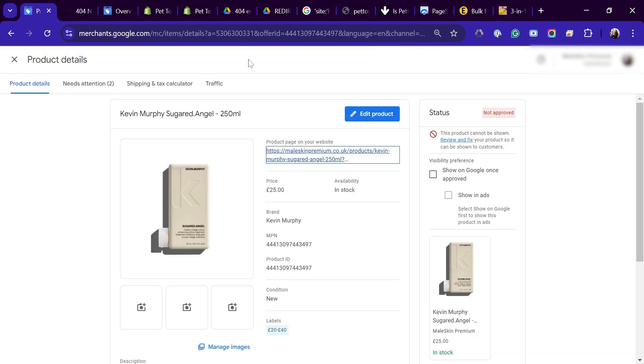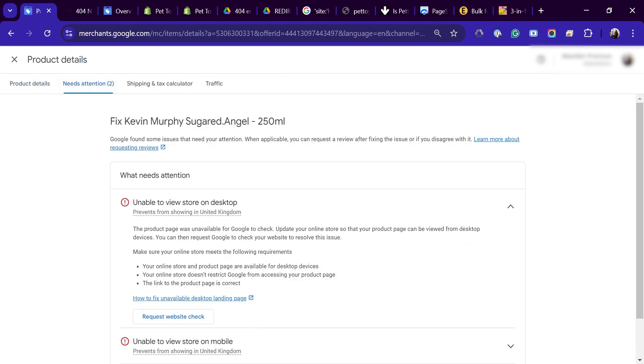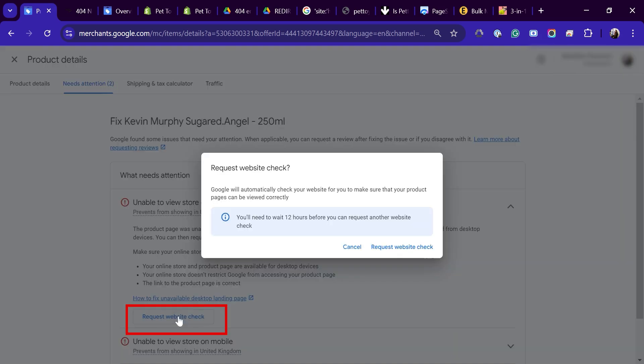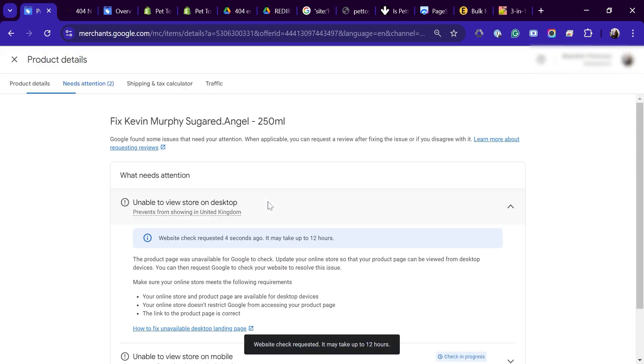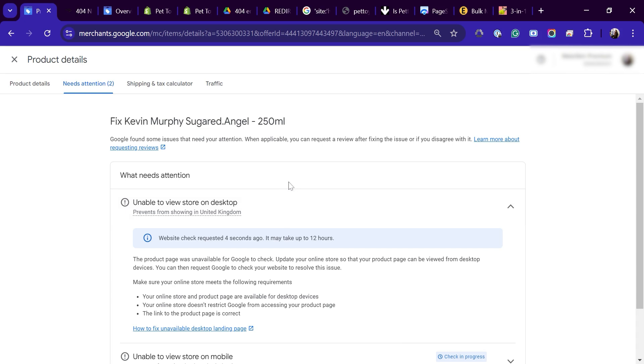Once you've fixed your website URLs, head back to your product details, click on Needs Attention and choose Request Website Check. If everything is fixed, your product should get approved within 12 to 48 hours after Google re-crawls them. If you want to speed things up, you can reach out to Google Support and ask them to re-crawl your product page. We've got a video linked down below that walks you through the steps to contact Google Support. Be sure to check it out.